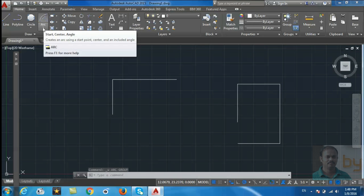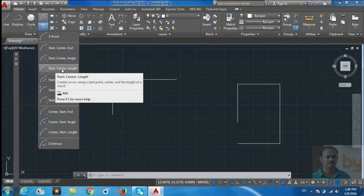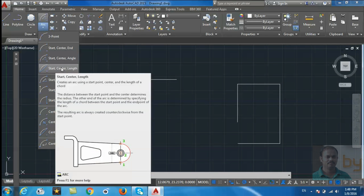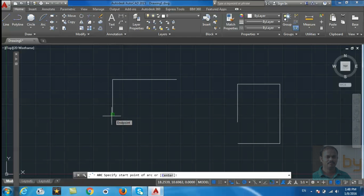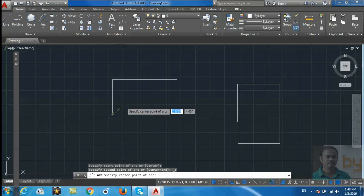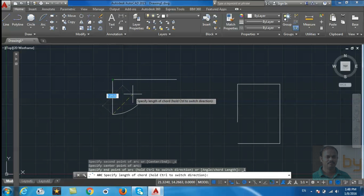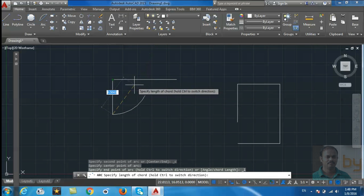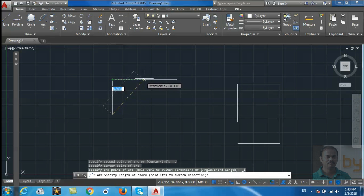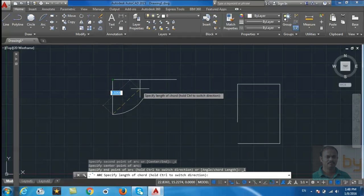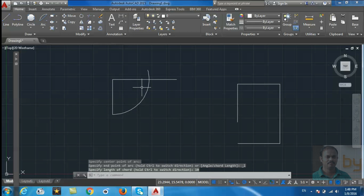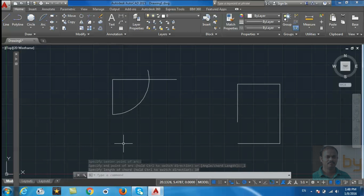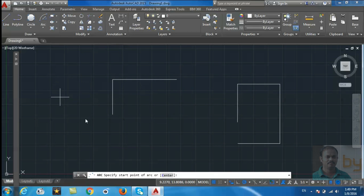Next, draw start, center, and length. Specify the starting point of the arc, then the center point. You can enter the length you need. For example, if I need 10 units, press Enter. This will be the arc with 10 unit length. Start, end, and angle - for this method...